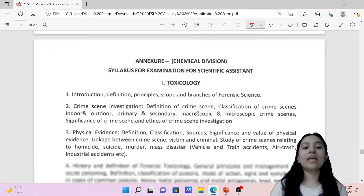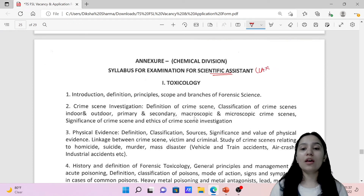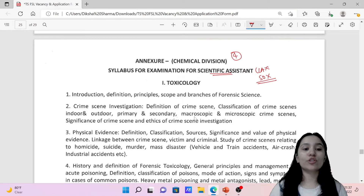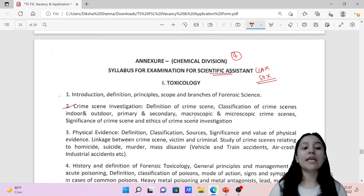Now let's come to the Chemical Division. This is for Scientific Assistant and Scientific Officer. You have Toxicology, which includes introduction to forensic science, crime scene investigation, physical evidence, and history and definition of forensic toxicology.